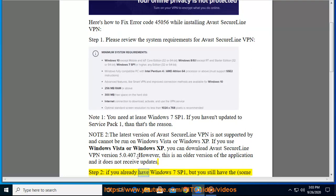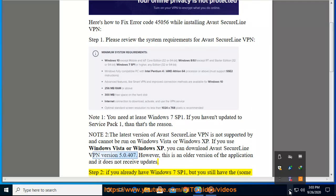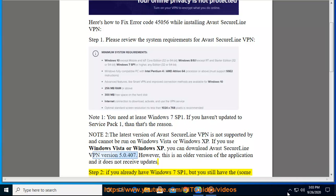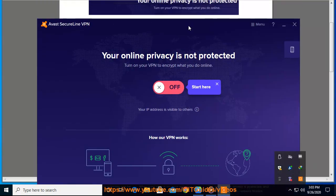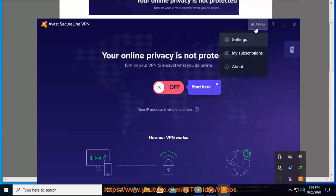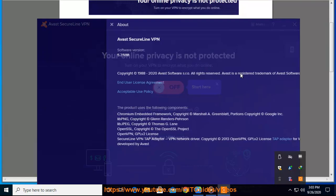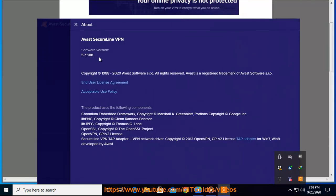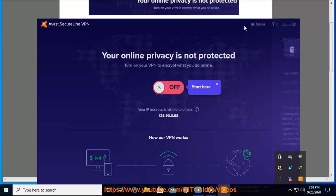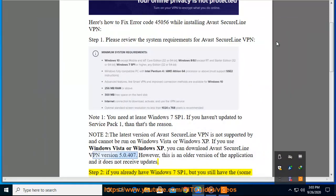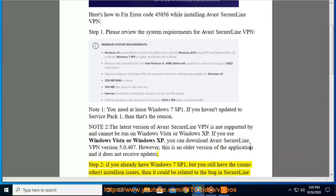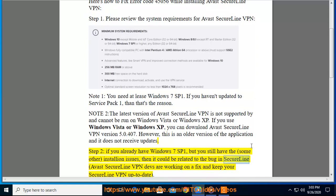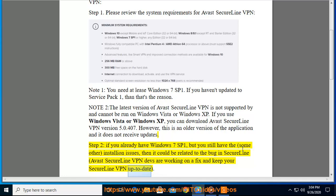Step 2: If you have Windows 7 SP1, but you still have some other installation issues, then it could be related to the bug in SecureLine. Avast SecureLine VPN devs are working on a fix and keep your SecureLine VPN up to date.